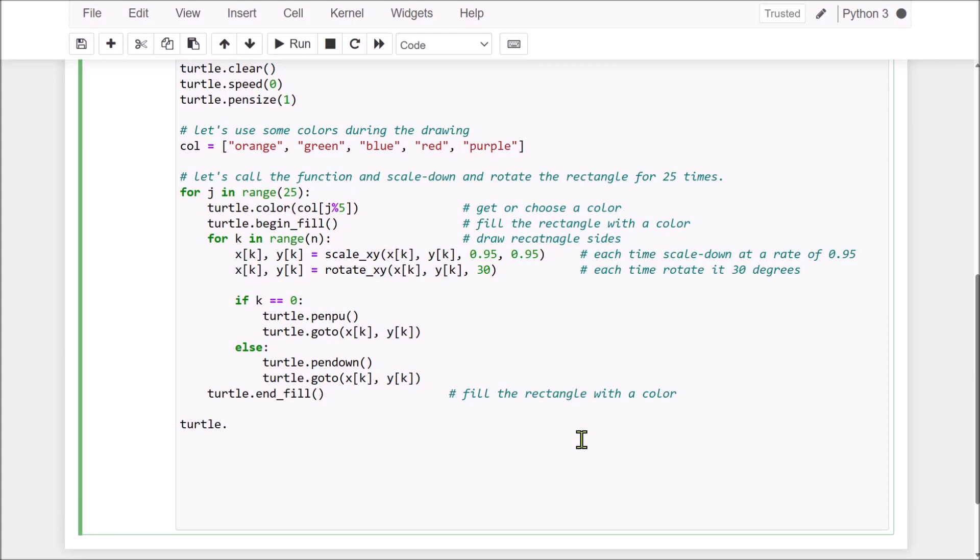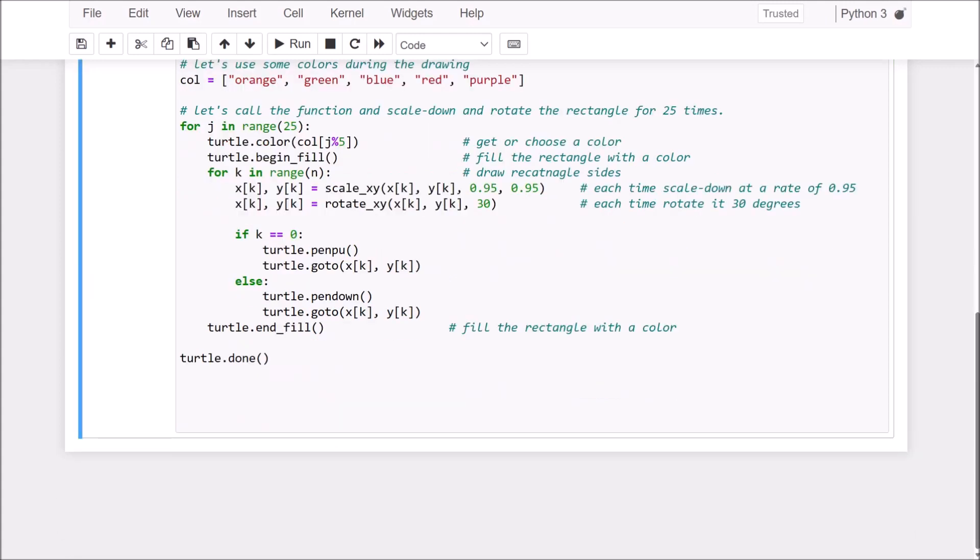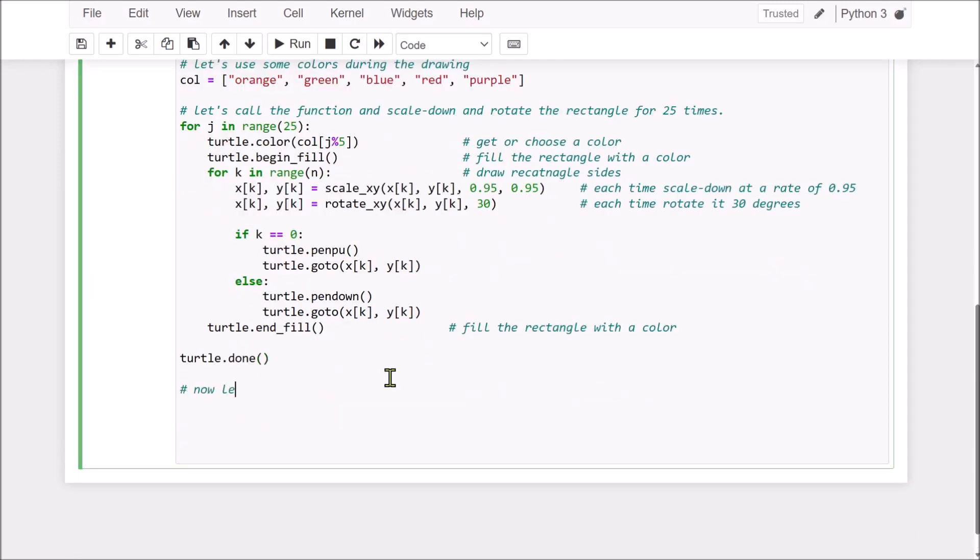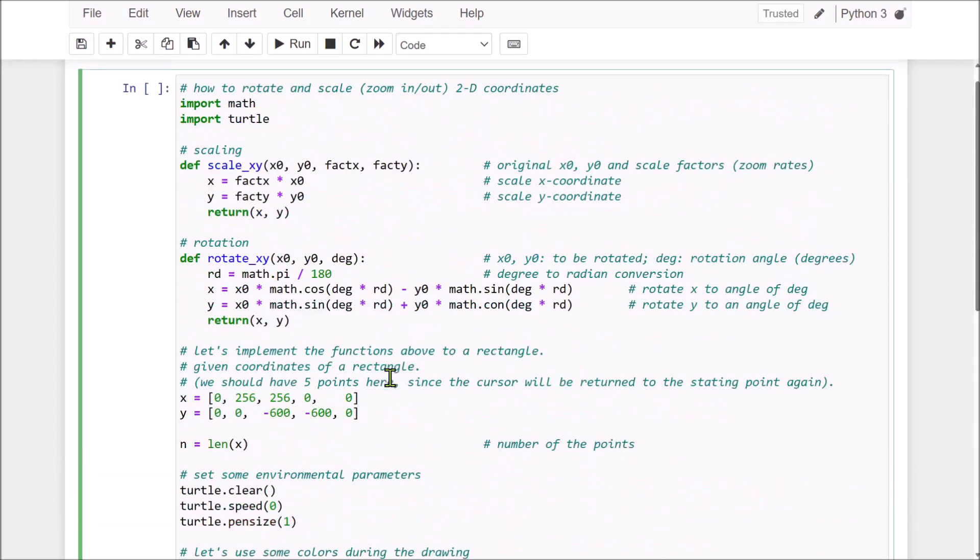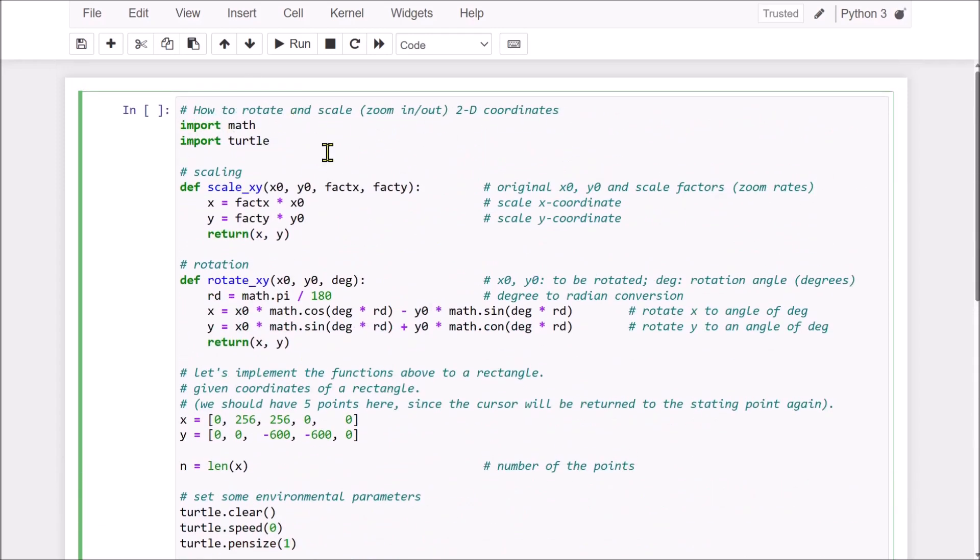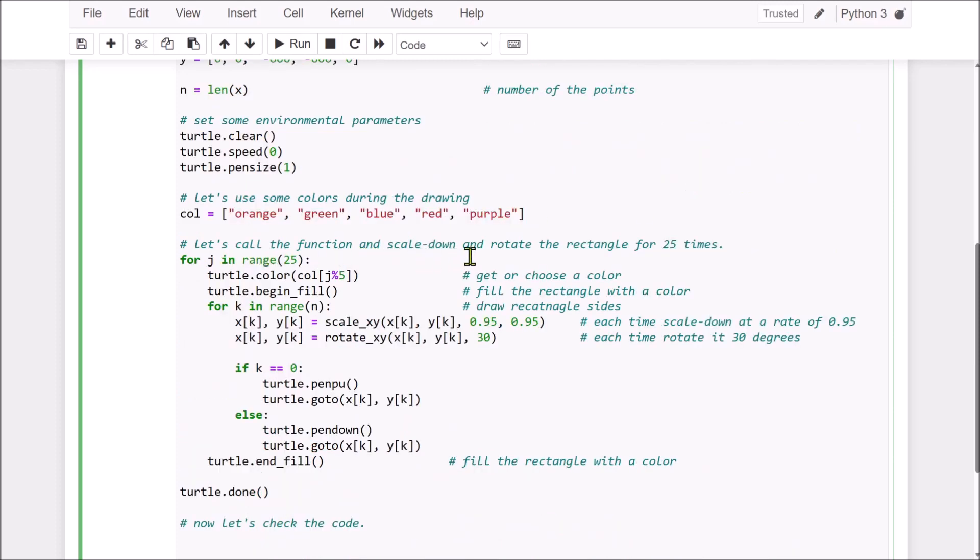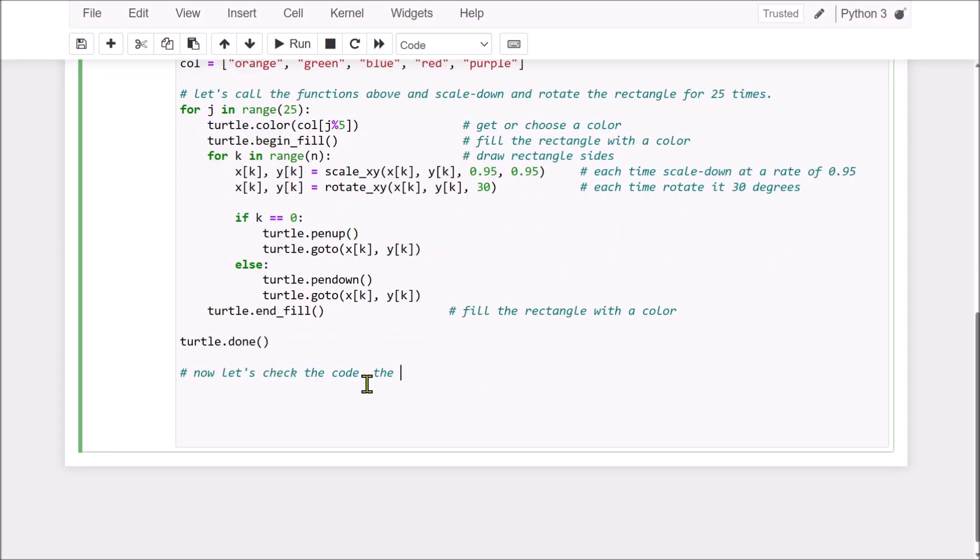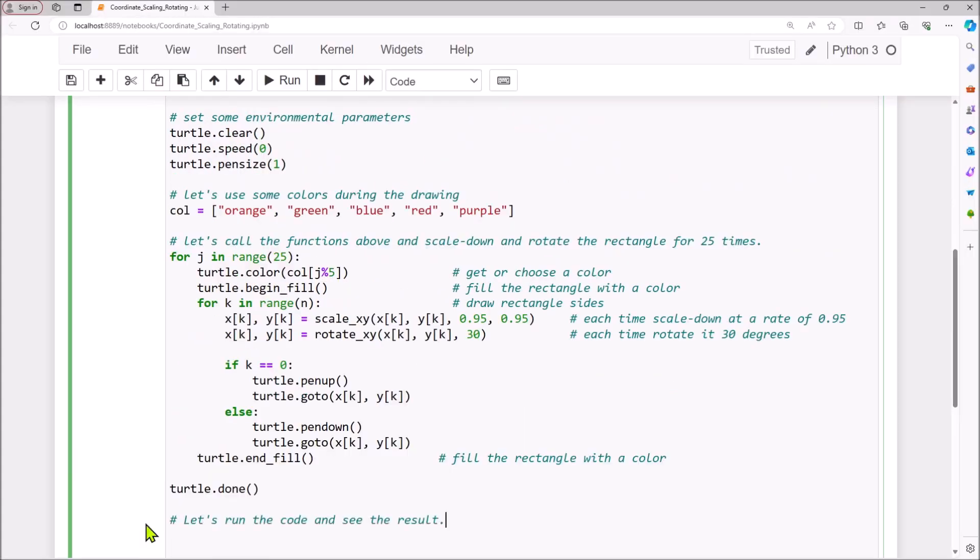Now, we done it, okay. Now, let's check the code again, before run it, okay. And angle, cosine, above, functions above, then rectangle, this is, spell them, rectangle. Now, the code looks good.